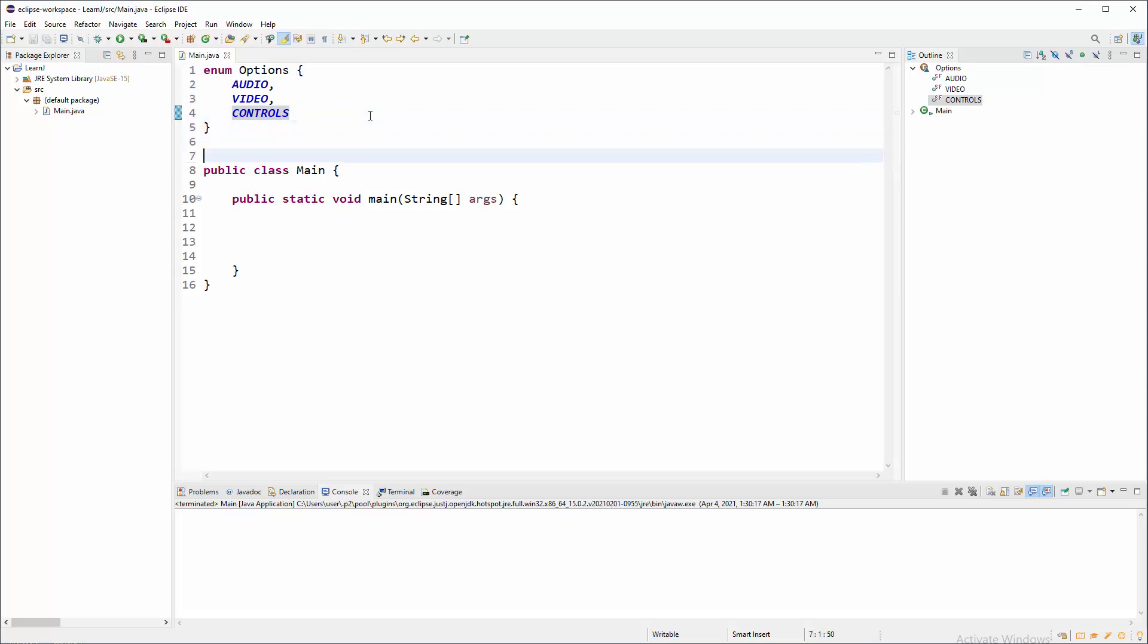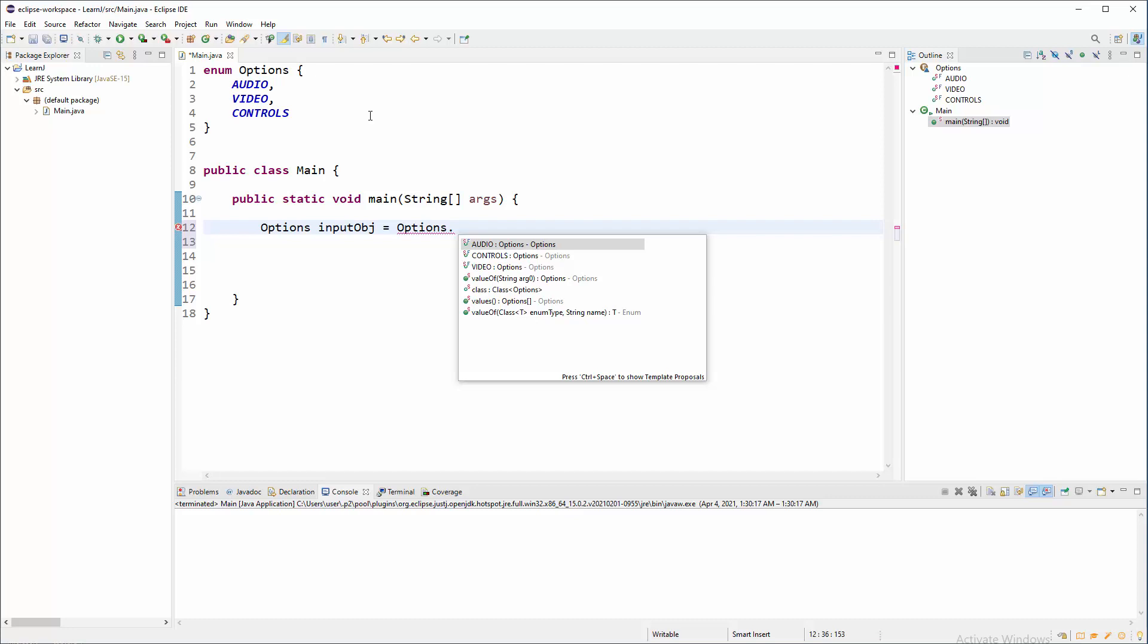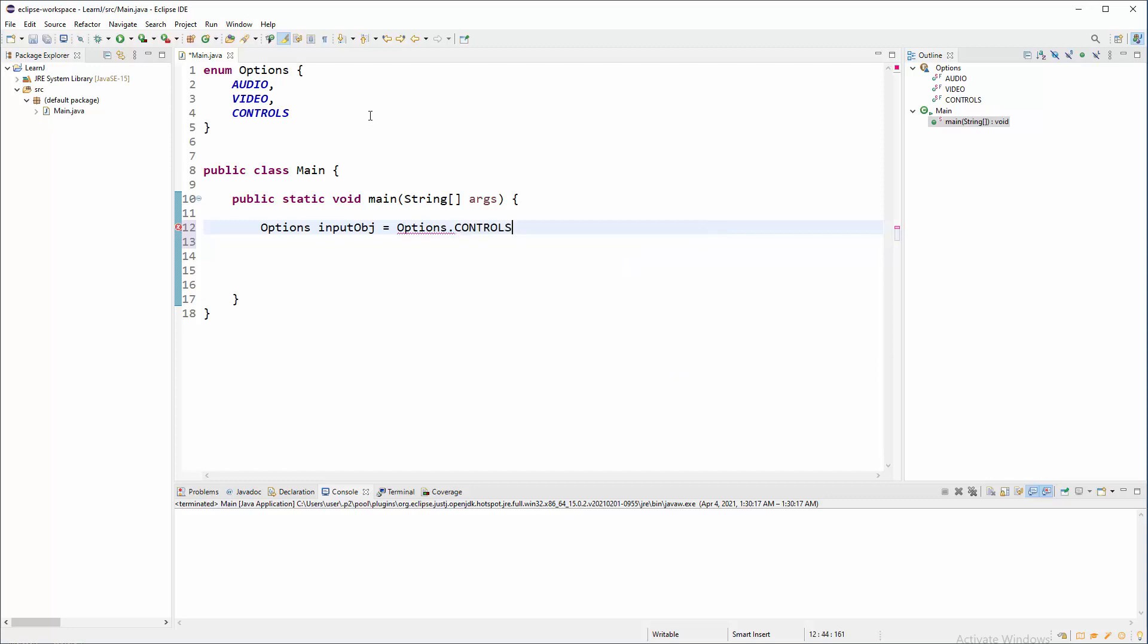So how to use any of these? Well, we need to create object based on options. That's a name of enum. On the right side, we're going to say like input RBG. Now, on the right side, you cannot say new. We must again target options and then dot and then you will have drop down with audio controls and videos. So choose something. Choose, for example, controls. And that's pretty much it.